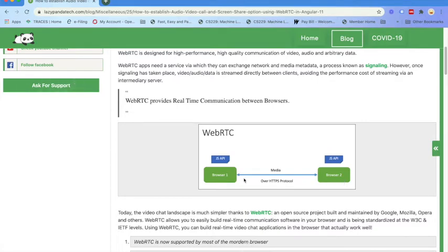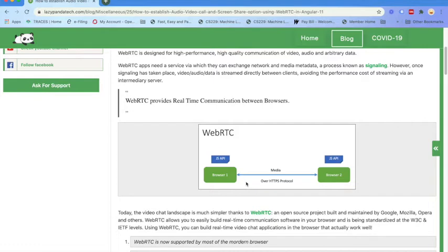If you are using local development, then localhost will work. But if you are deploying to a web channel, then HTTP will not work. You have to have HTTPS. So over HTTPS, browser one can connect with browser two.